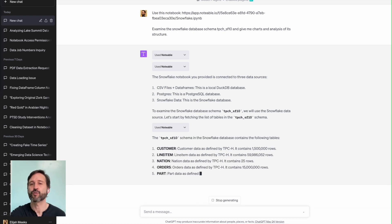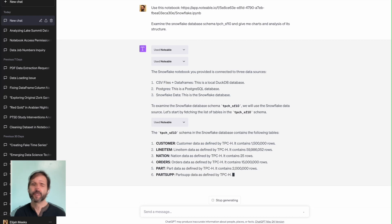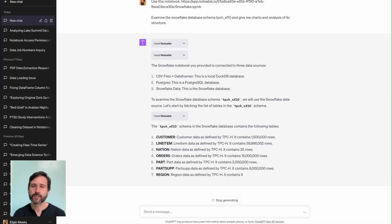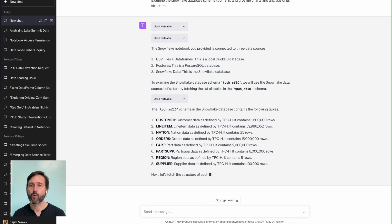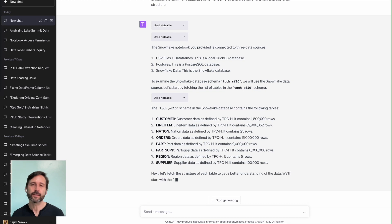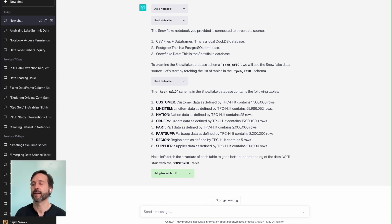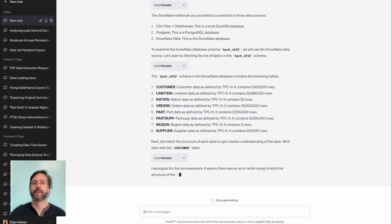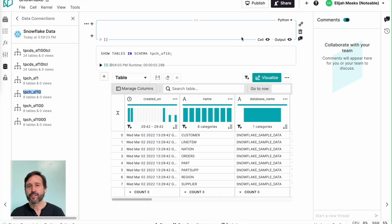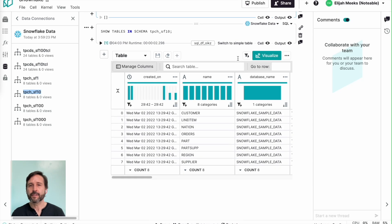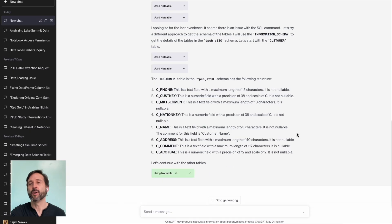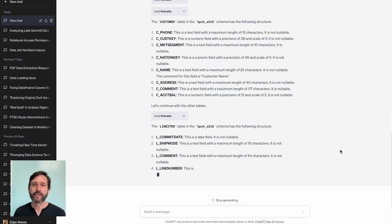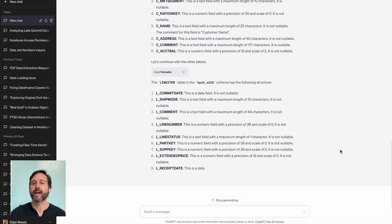The code that it tries initially doesn't work. So it lets you know, hey, it didn't seem to work quite right. So I'm going to try a different approach to access that schema in those tables. That second approach works. Comes back and it lets you know what's in the customer table in this schema. Lets me know what's in the line item table in this schema.